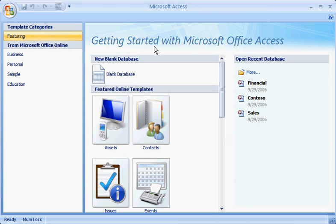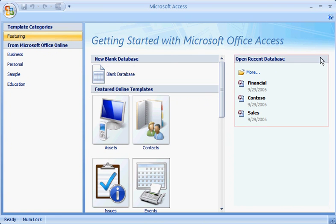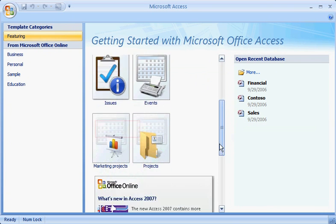On the Getting Started with Microsoft Office Access page, you can create a new database, open a database you've used before, and explore the new offerings from Office Online.